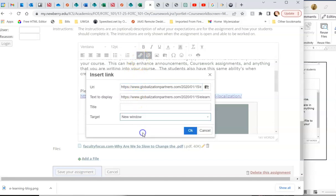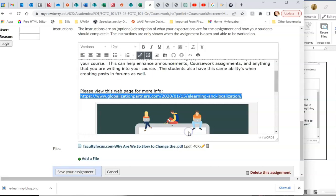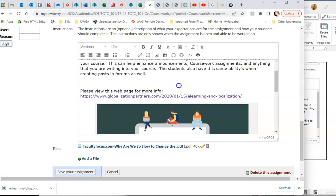New window, hit OK. That way this website will open in a new window and it won't kick the student out of Moodle.